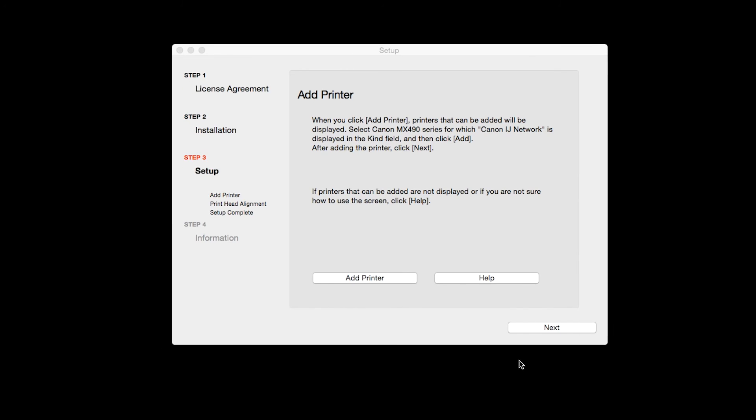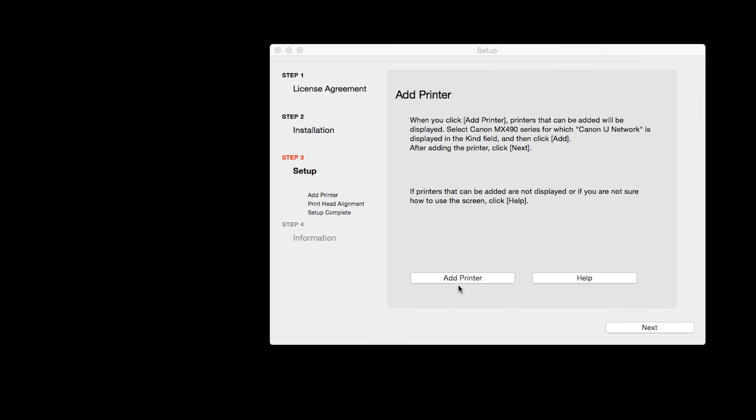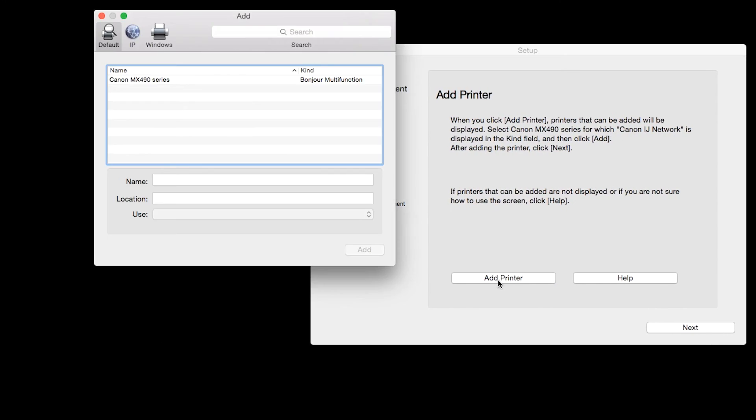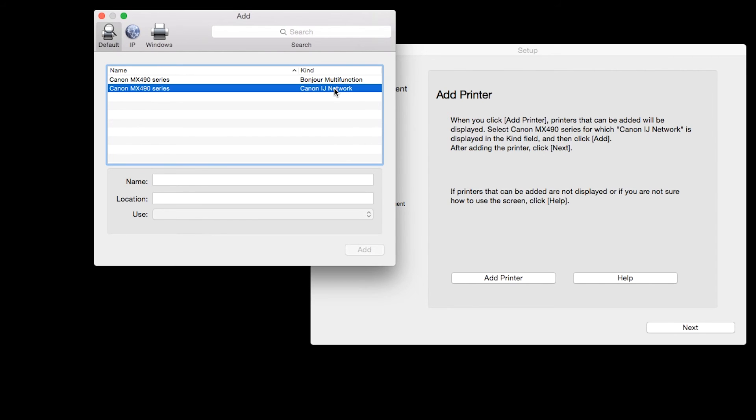When the Add Printer box appears, click Add Printer. Highlight your printer from the list. Be sure to select the printer listed with the Canon IJ network in the Kind column, then click Add.